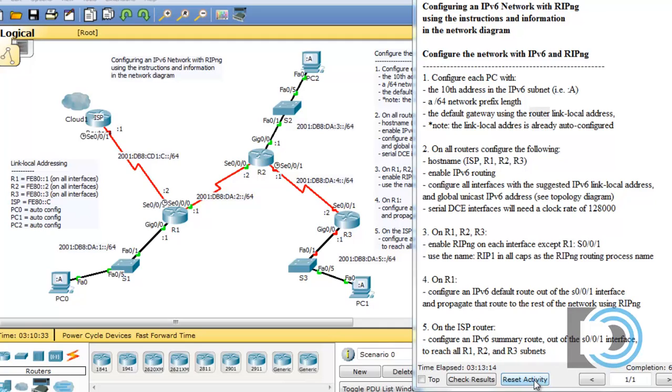Okay, so let's finish this activity. I'm going to speed through the process of configuring R3 so we can get to the ISP router.